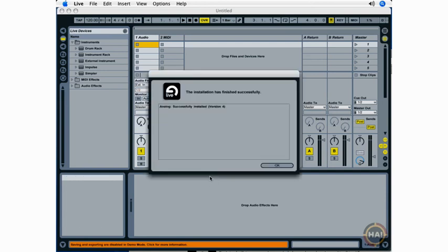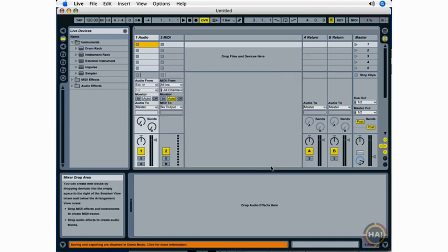So once you've installed and authorized Ableton Live and installed the content available in the live packs, you're ready to proceed with the rest of this course.